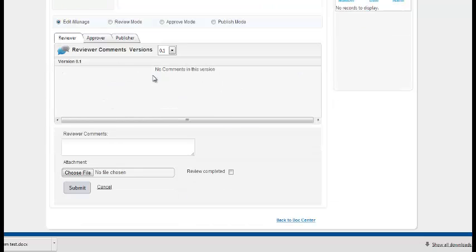Here you get all the comments and the reviewer can see it, can give his own comment, attach a new file and click on submit.